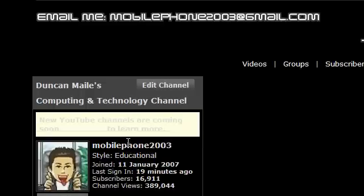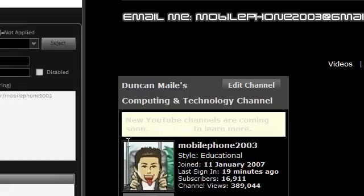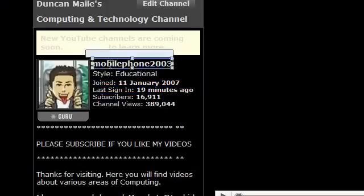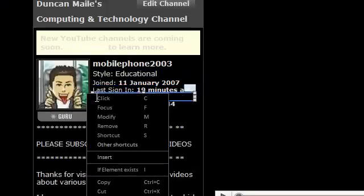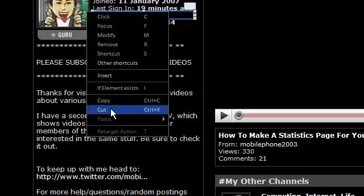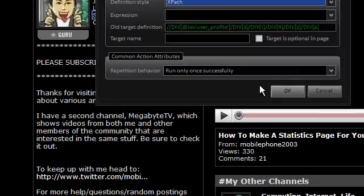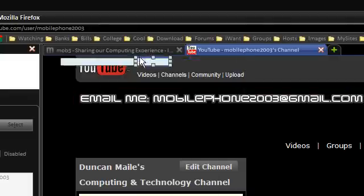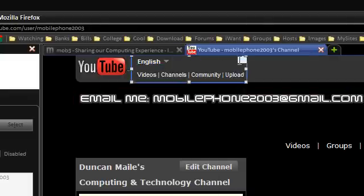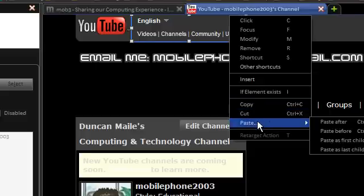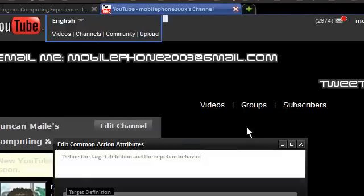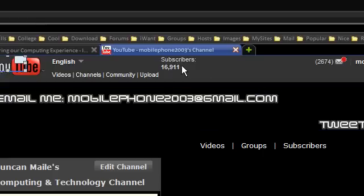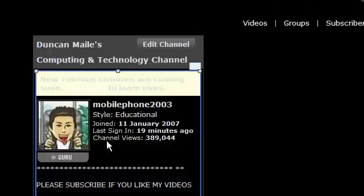So again I'm going to press F10 — there we go — and again everything becomes clickable. So I'm going to take this subscriber thing, click it, and this time I'm going to select Cut, click OK — it's gone. Now I'm going to put it after this little area here, so I'm going to click this, paste after, click OK. There we go — my subscriber count is now up the top and it's gone from that area.